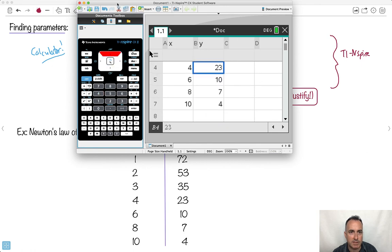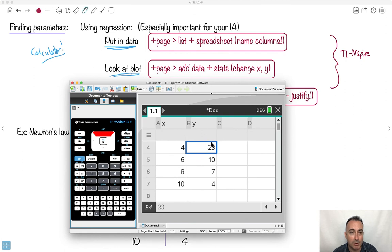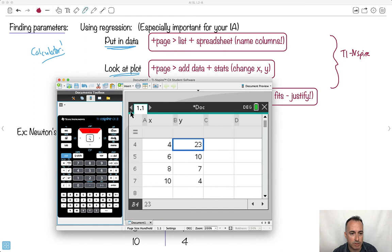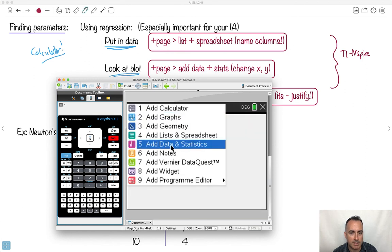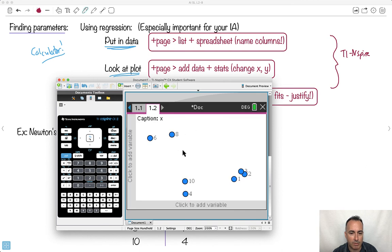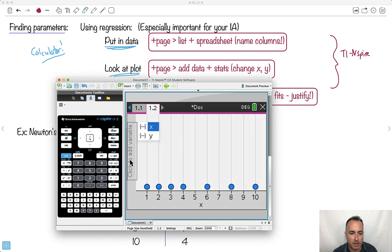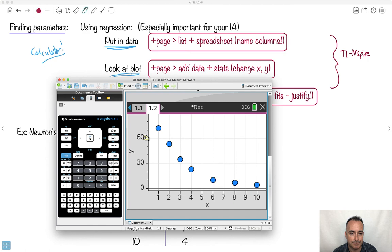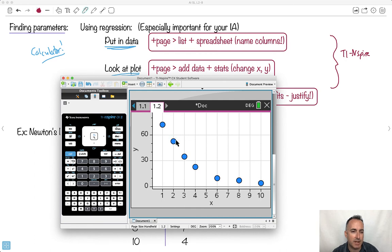To figure out the model type, it helps to look at a plot. Add a new page and choose Data and Statistics. Tell it which column is X and which is Y. Now I have an idea what kind of fit to do. Does a straight line work here? Probably not. So you can try different kinds of regressions.